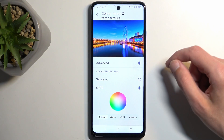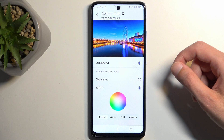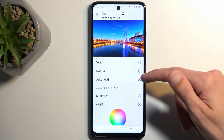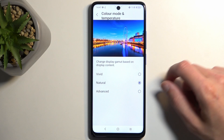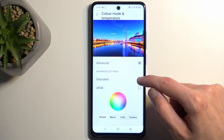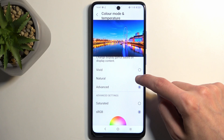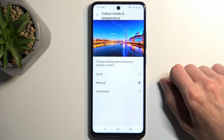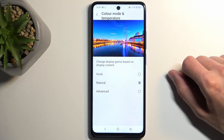If you start swiping on the scroll wheel for colors, sRGB looks to be very similar to natural. At least on camera I didn't see any difference. It looks like natural is basically the same thing as sRGB.